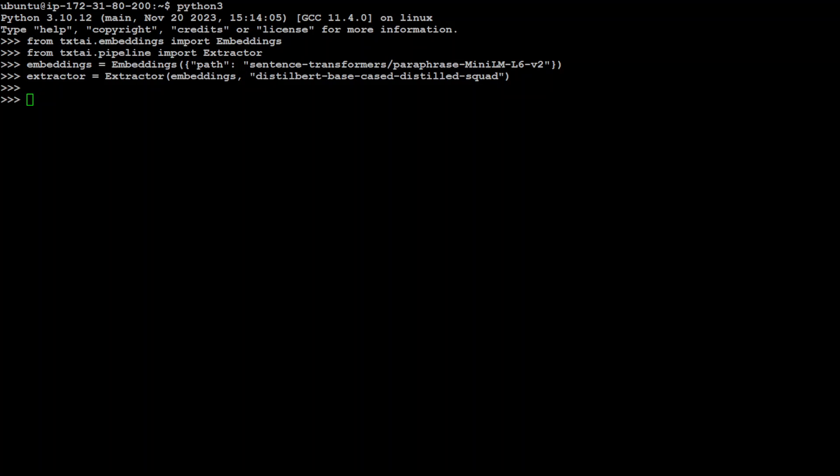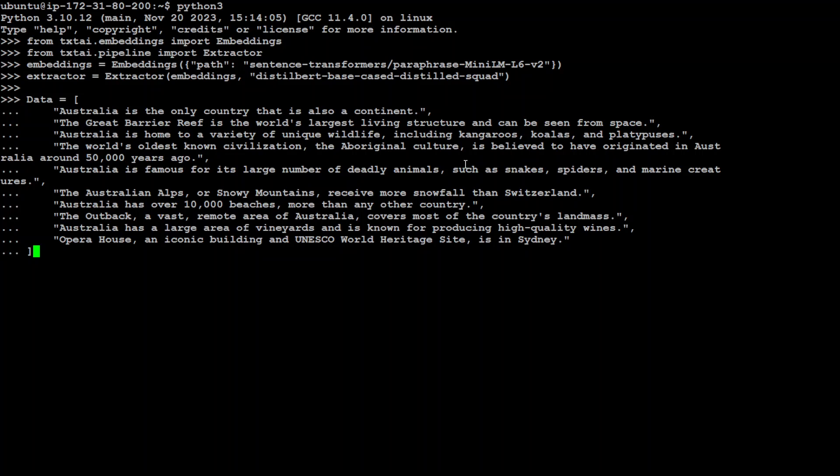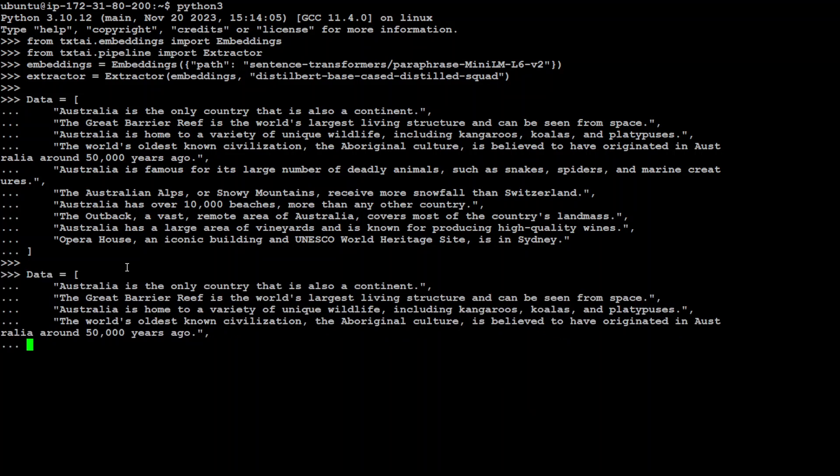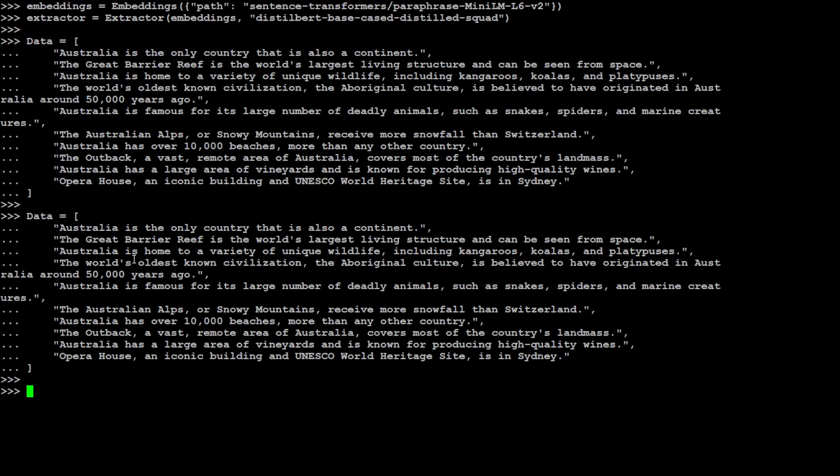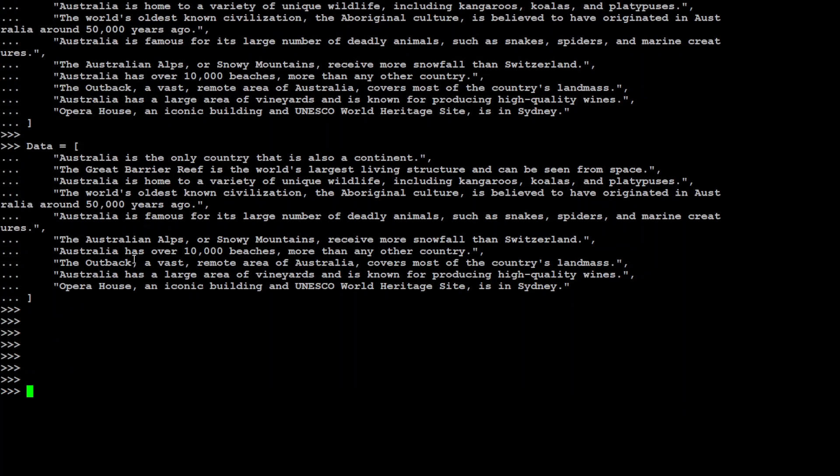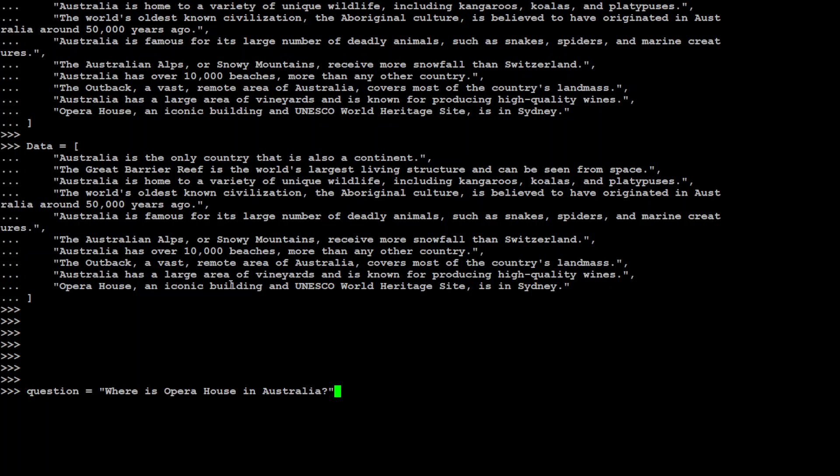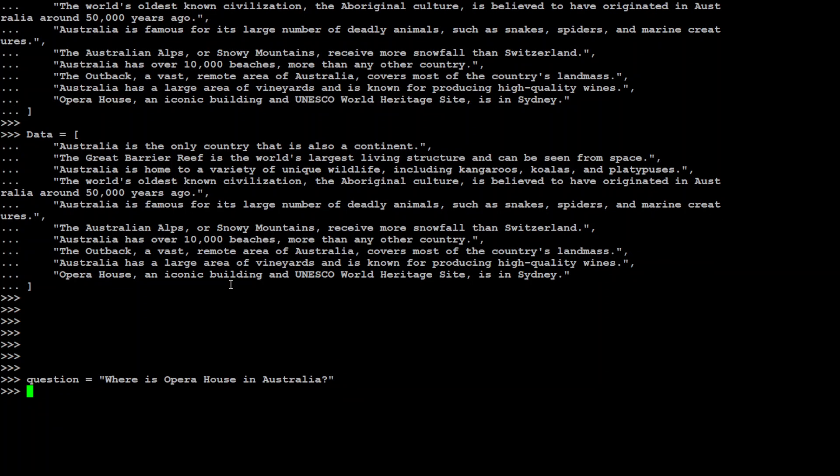Now let's give it a small dataset. I have just prepared a small dataset on some of the fun facts on Australia. It is just a list called data with some of the facts about Australia. And now let's ask it a few of the questions. So what we are doing is we are using txtai's extractor instance to extract the answers to our questions from this dataset.